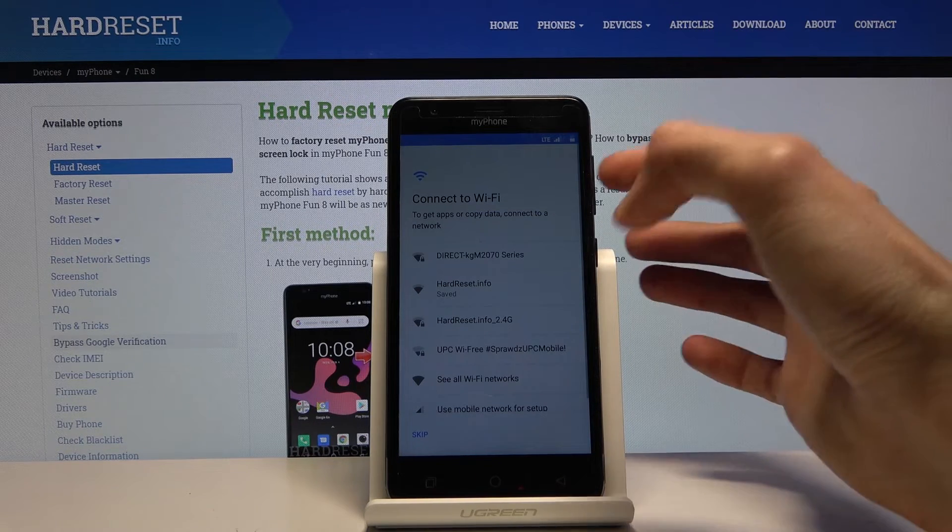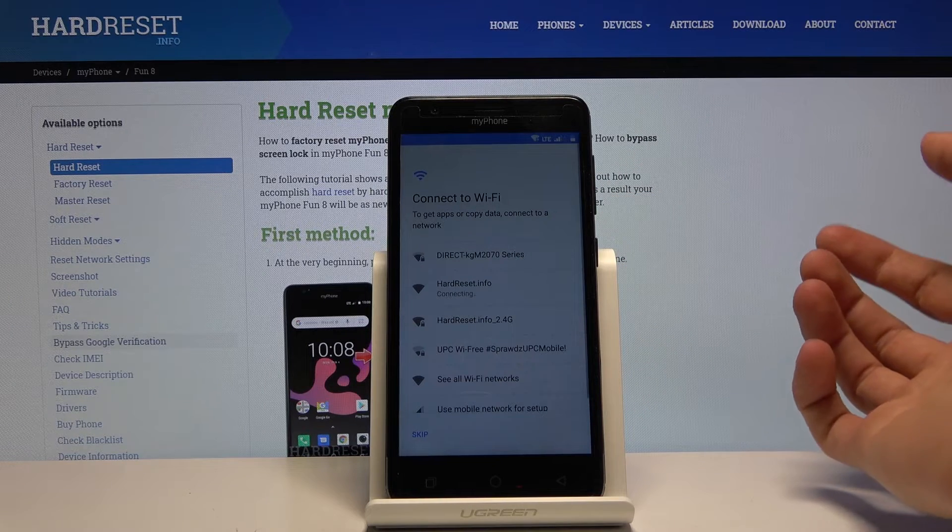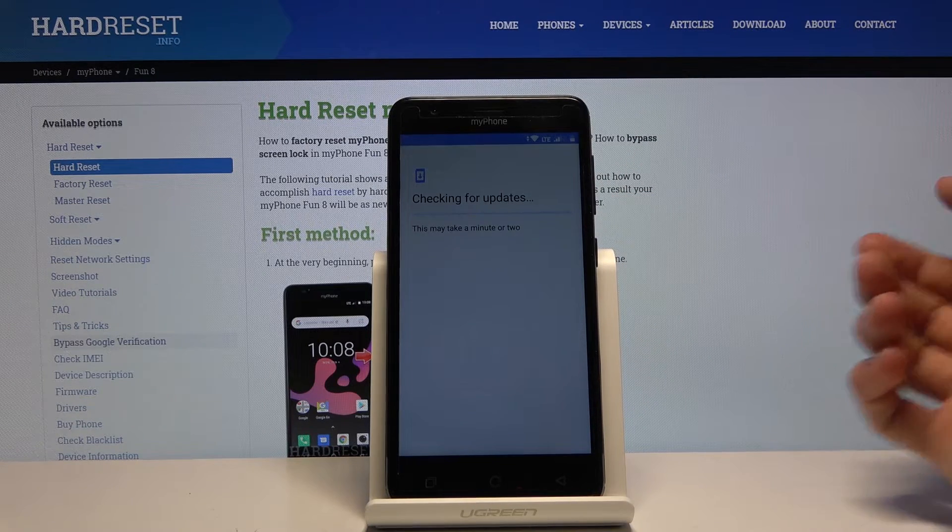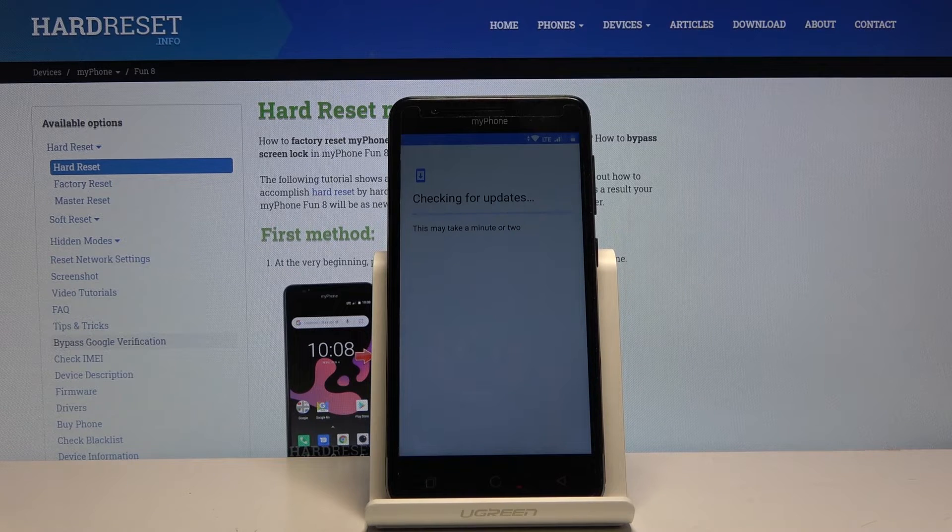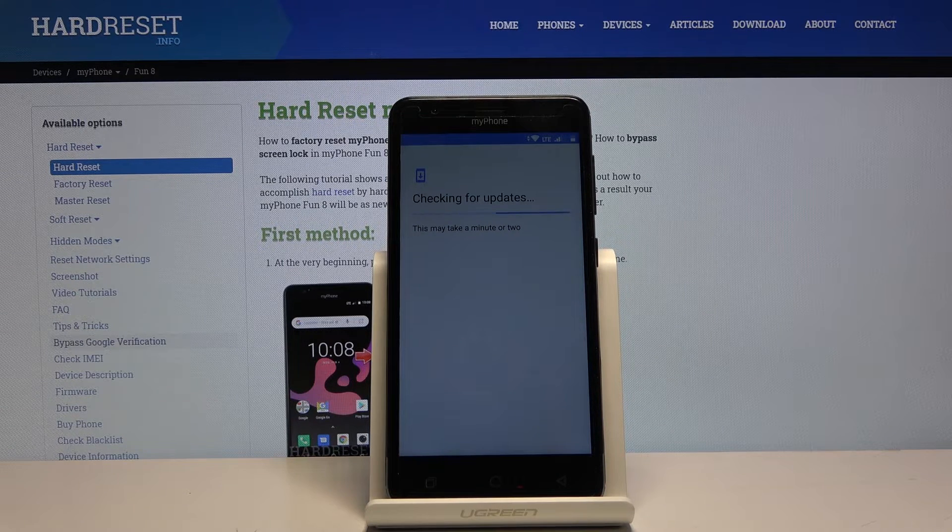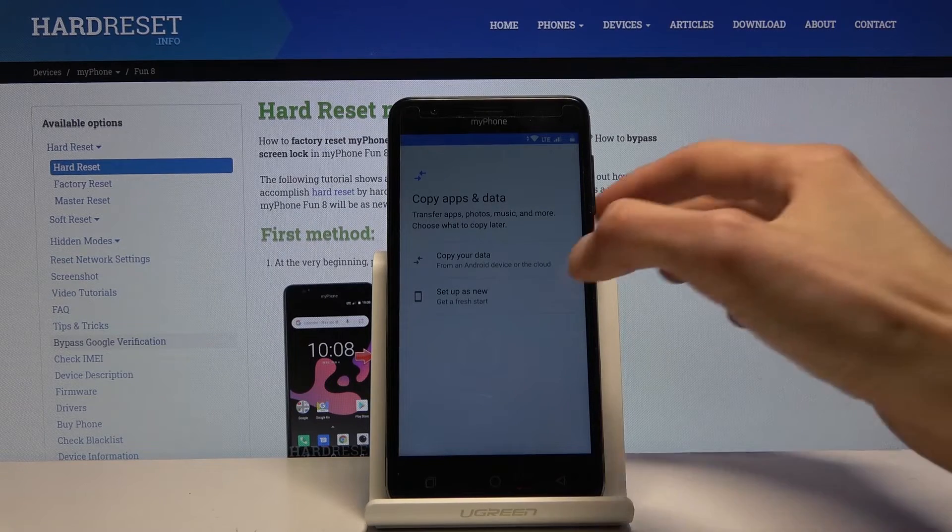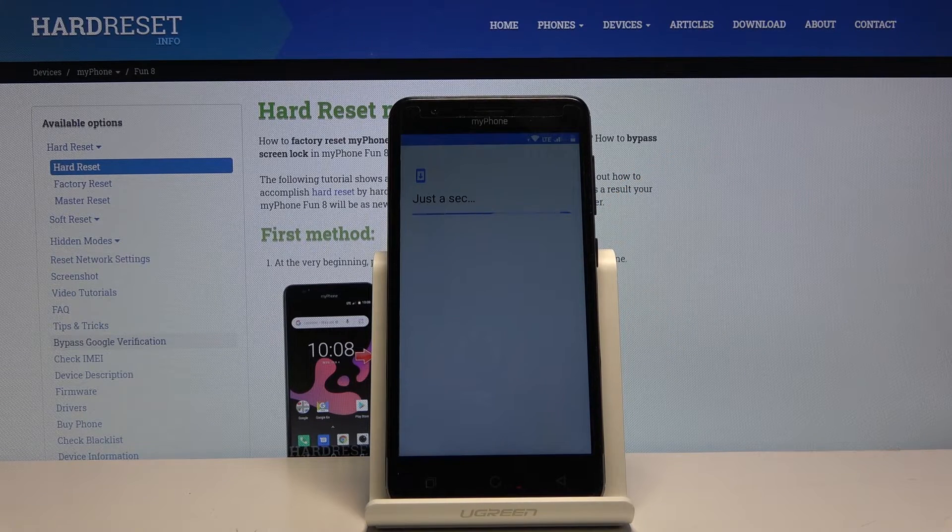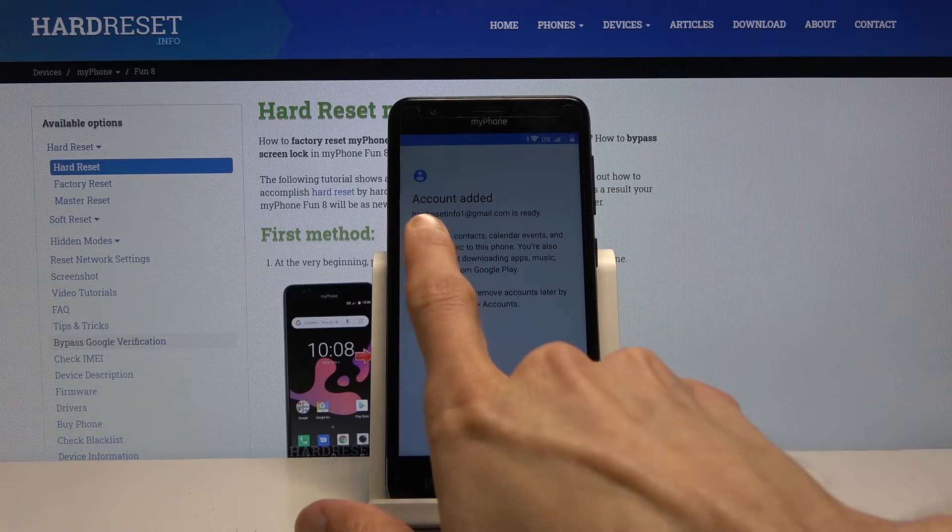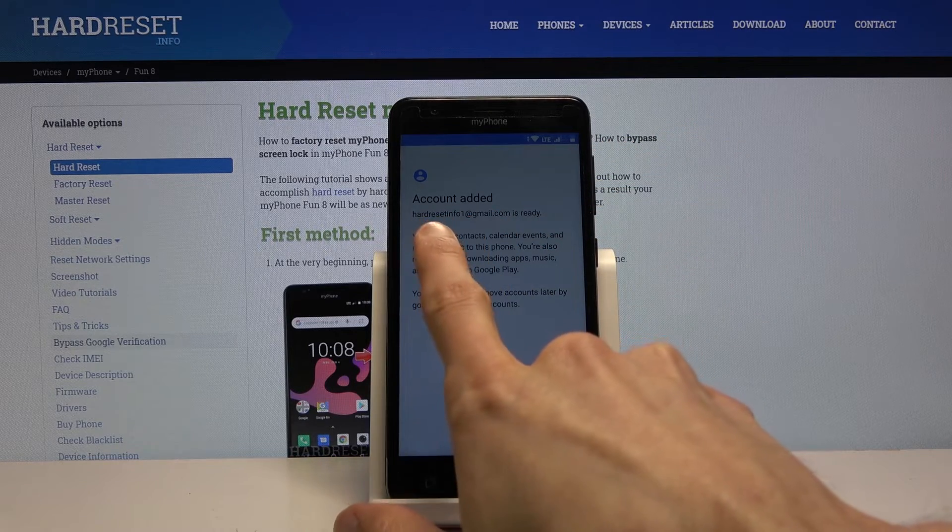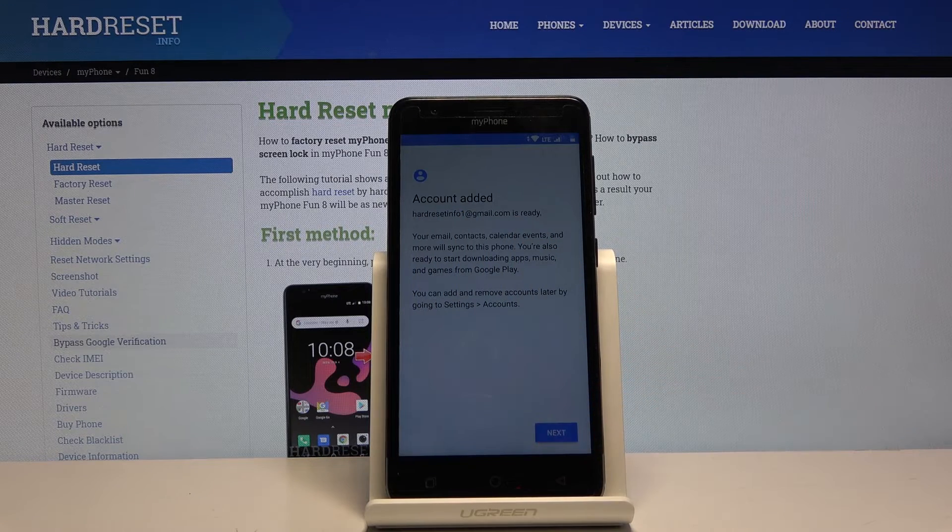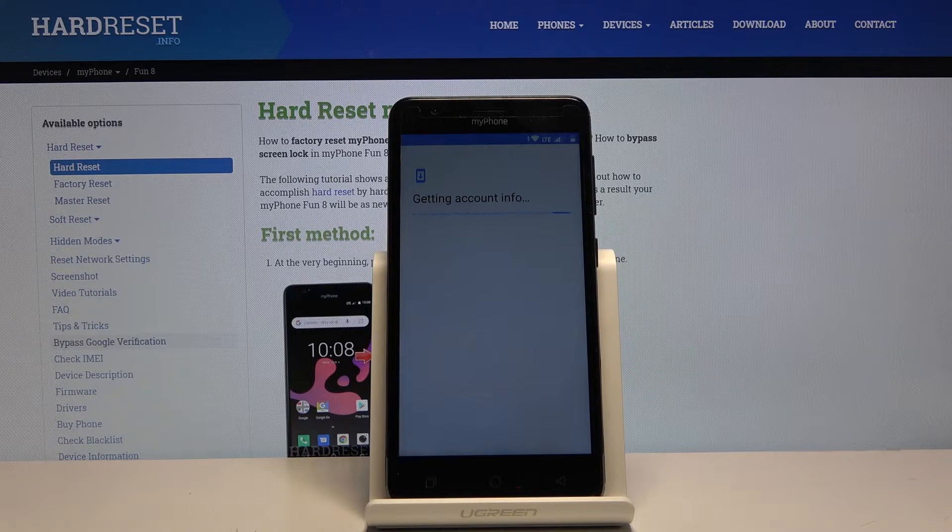From here we can again connect to Wi-Fi. Now once we approach the page where it normally would tell us to verify our account, it should show us that account has been added. There we go, account added, and it shows us the account that I have added right before the restart. For you it should show something else. Let's tap on next.